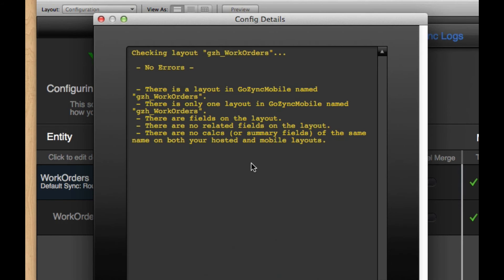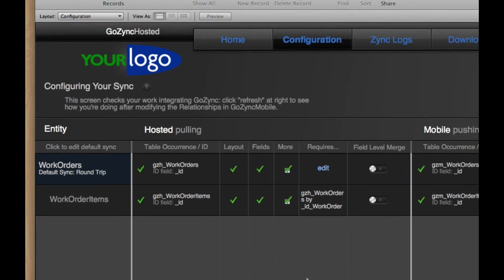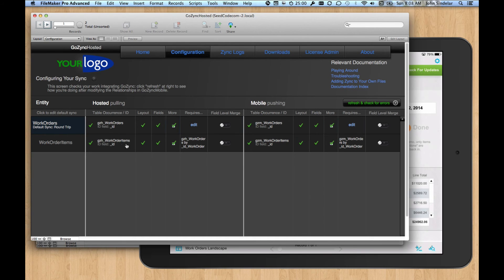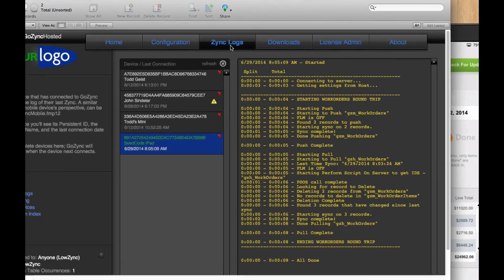And you can use these layouts to check your work. GoZync builds these records based on what you do in your relationship graph and scripts. So if you wire things up correctly, you can just read what you've done here, which is really nice. We check your work. But what I wanted to show you here is the sync logs.